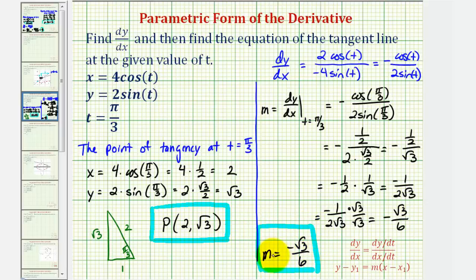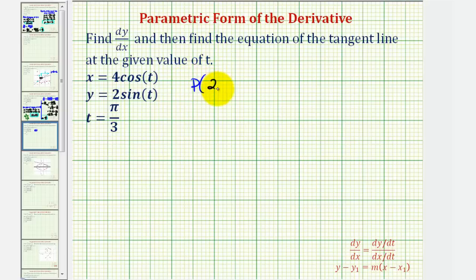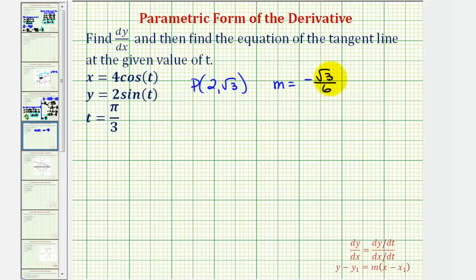Now we have all the information we need to find the equation of the tangent line, because we have both the slope of the tangent line and a point on the tangent line. We found the point of tangency to be the point (2, √3), and we found the slope to be negative square root three divided by six.